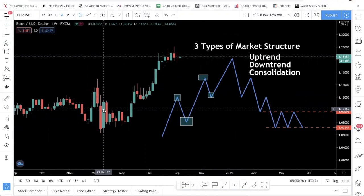Understanding market structure is very important — it's the first step of any trading strategy. I don't care which strategy you are using; you should always be looking at the market structure.